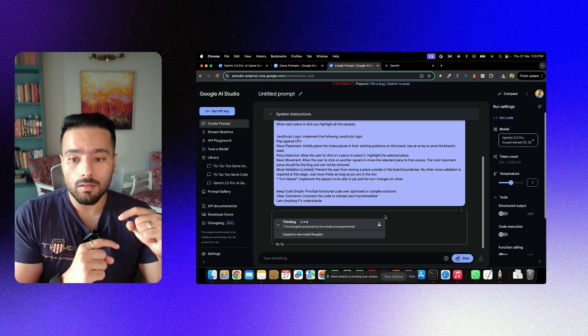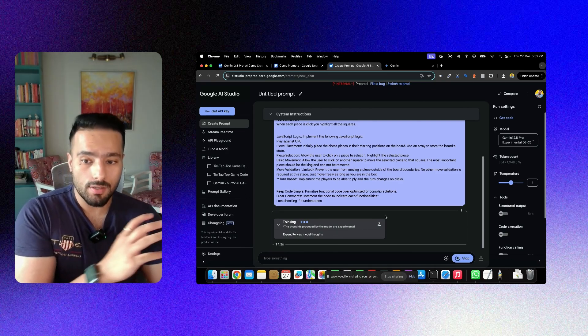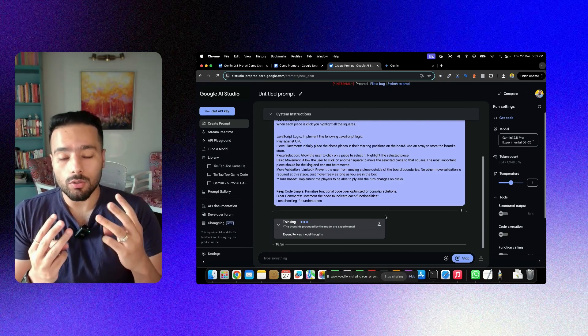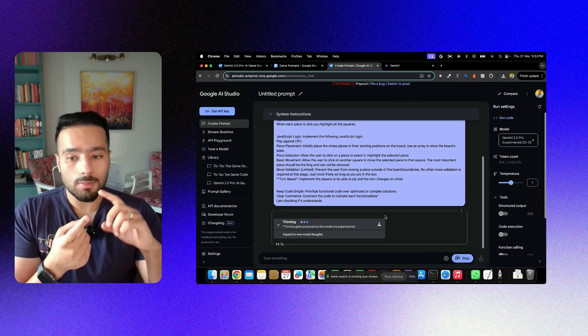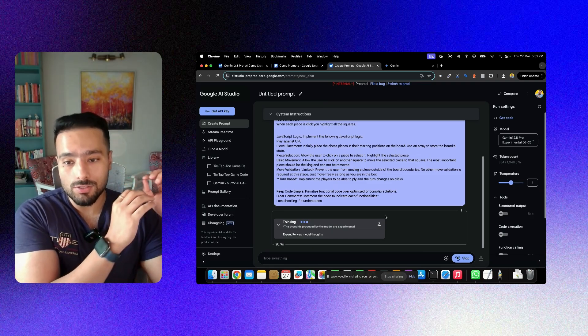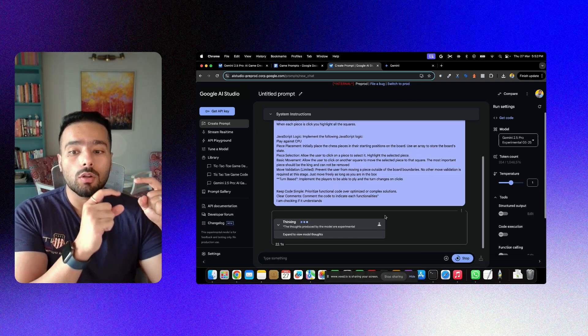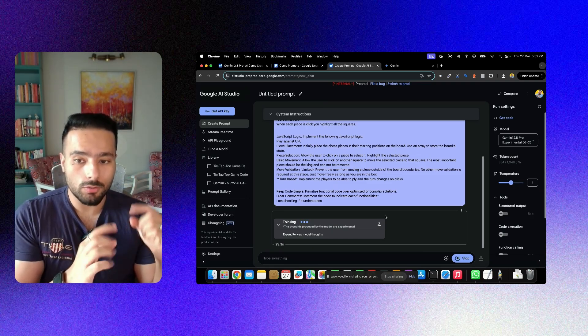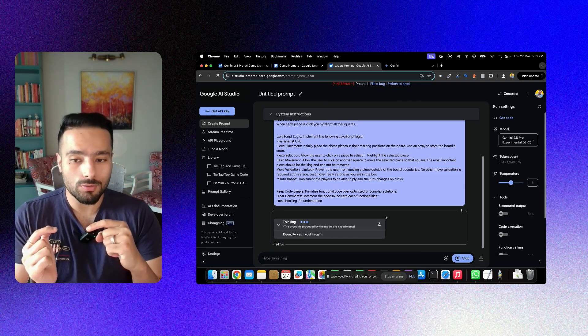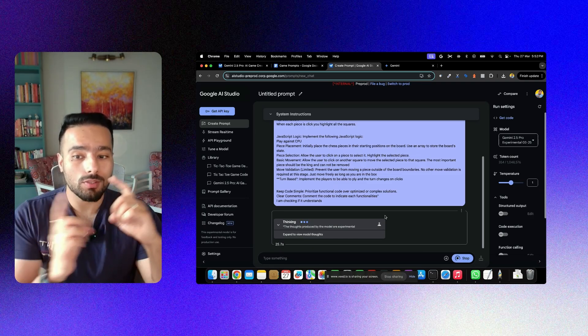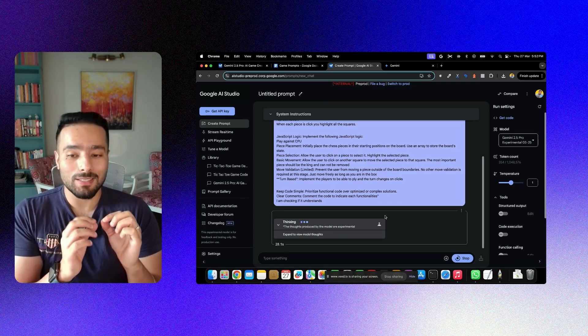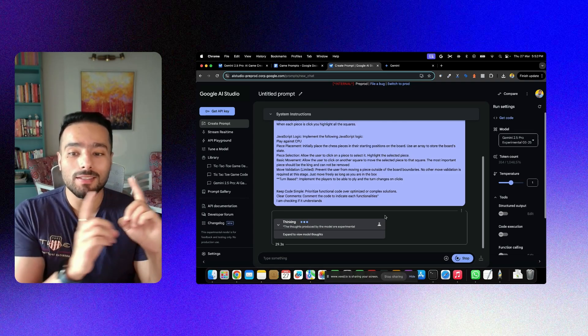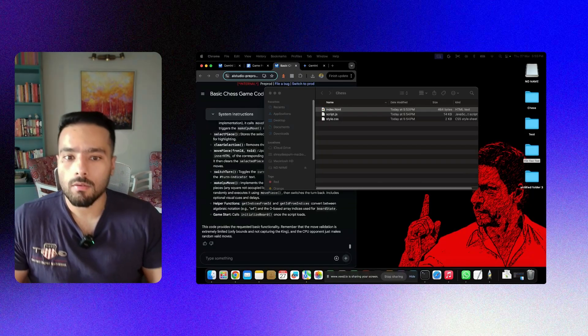You know the drill again, once the model is generated, it will generate three different codes: HTML, CSS, and the JS. So I'm going to rename them once you've already seen in the previous use case, and I'm going to see you with a running chess game, hopefully in the next cut.